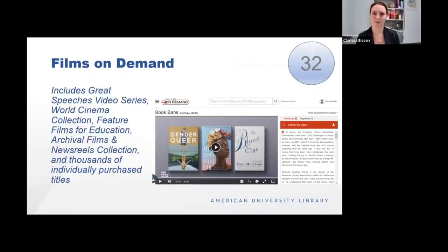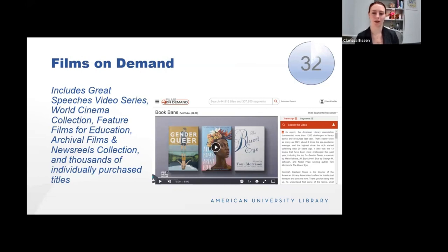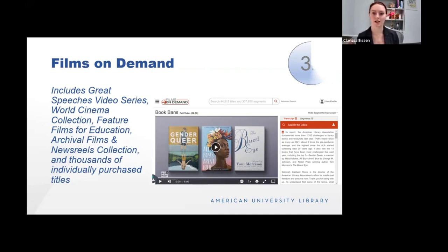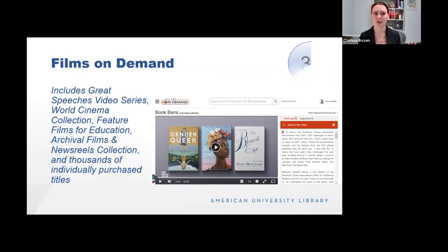Films on Demand is a database where we keep collections of films we have purchased or subscribed to. It includes the collections: Great Speeches, video series, World Cinema Collection, Feature Films for Education, archival films, newsreel collection, and thousands of individually purchased titles. This is a great place to find information, and it provides a transcript on the side. You can go there to search what's hot right now — they had a Shakespeare summer collection series, or this six-minute video about book bans. It's a great place to supplement anything you're instructing and to find some videos.